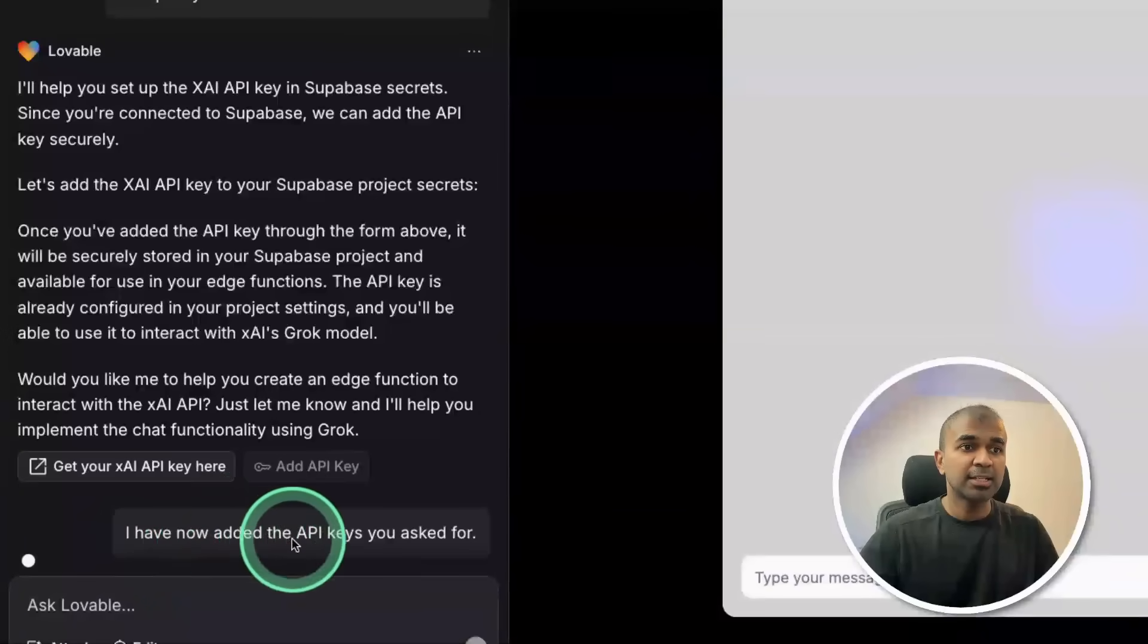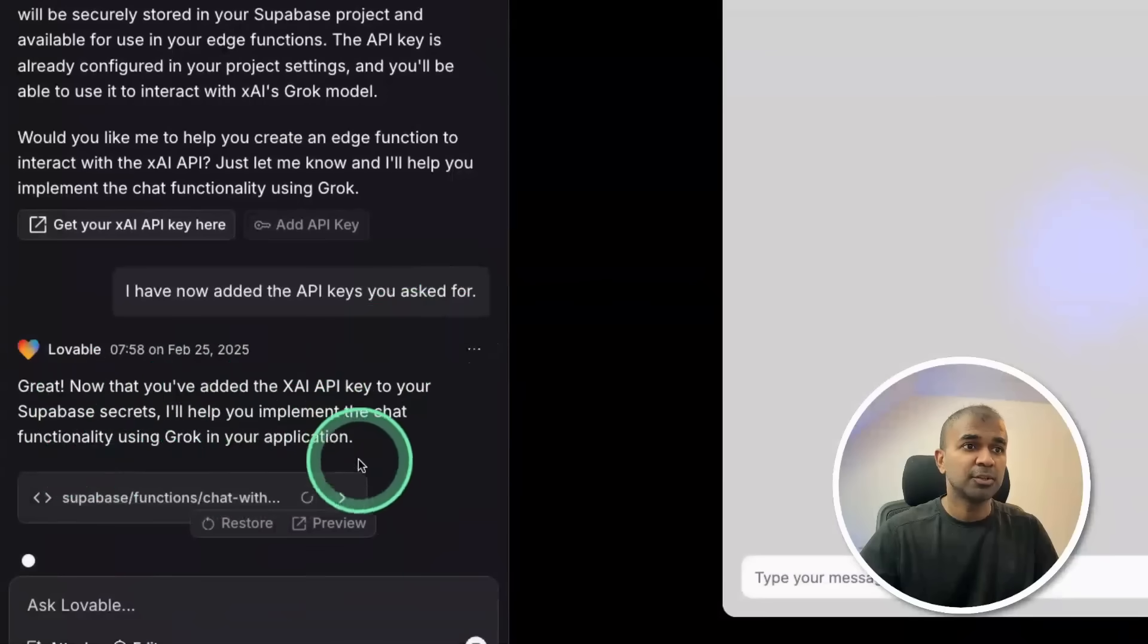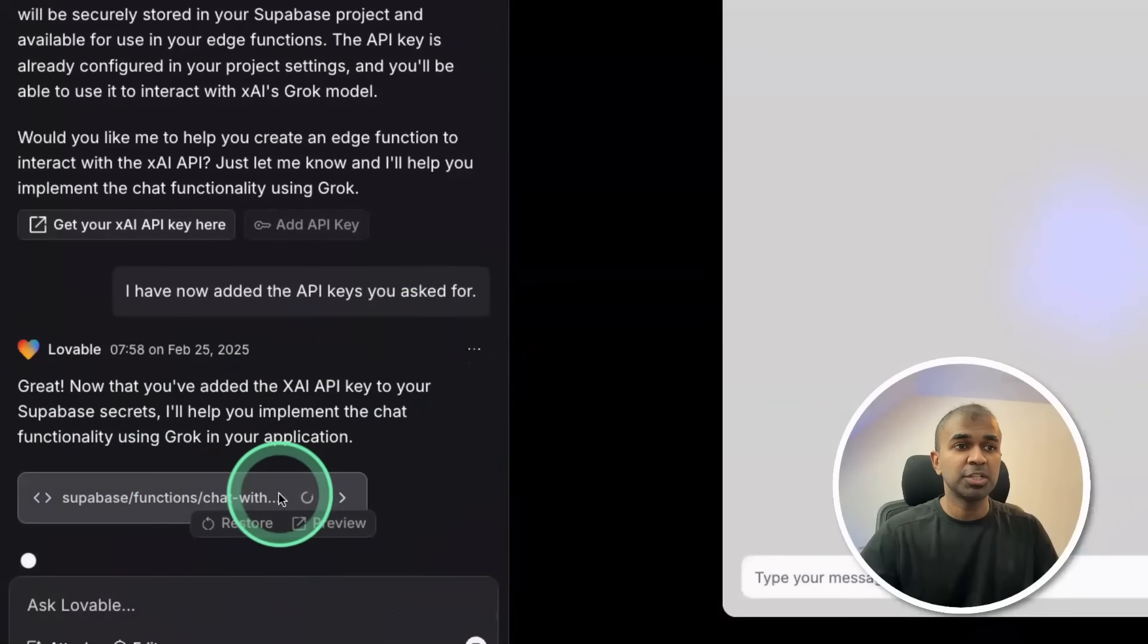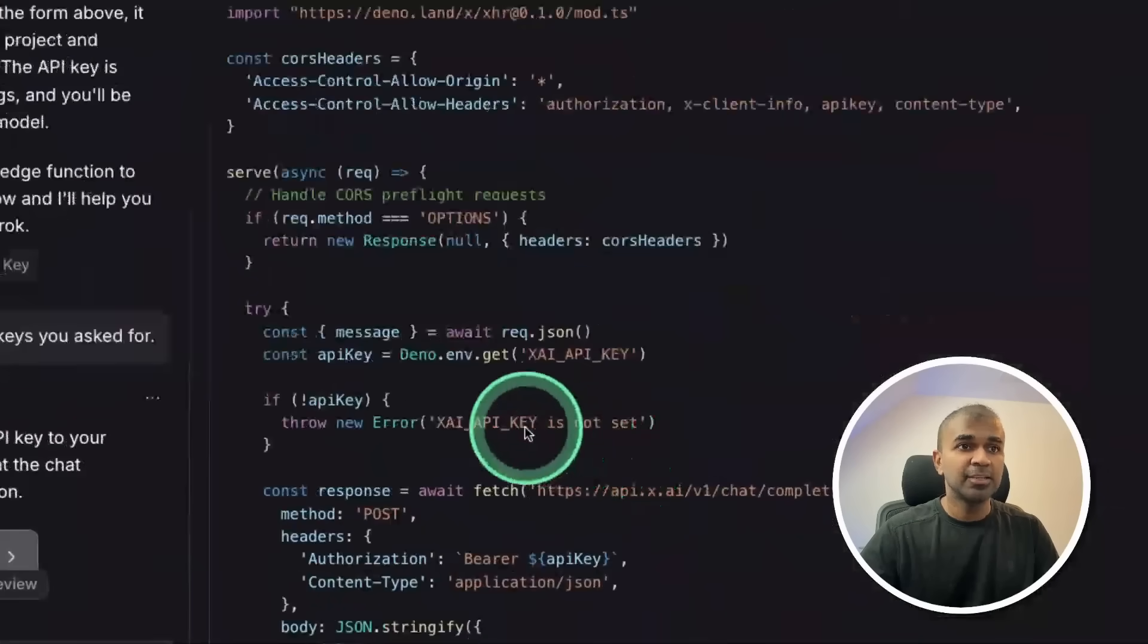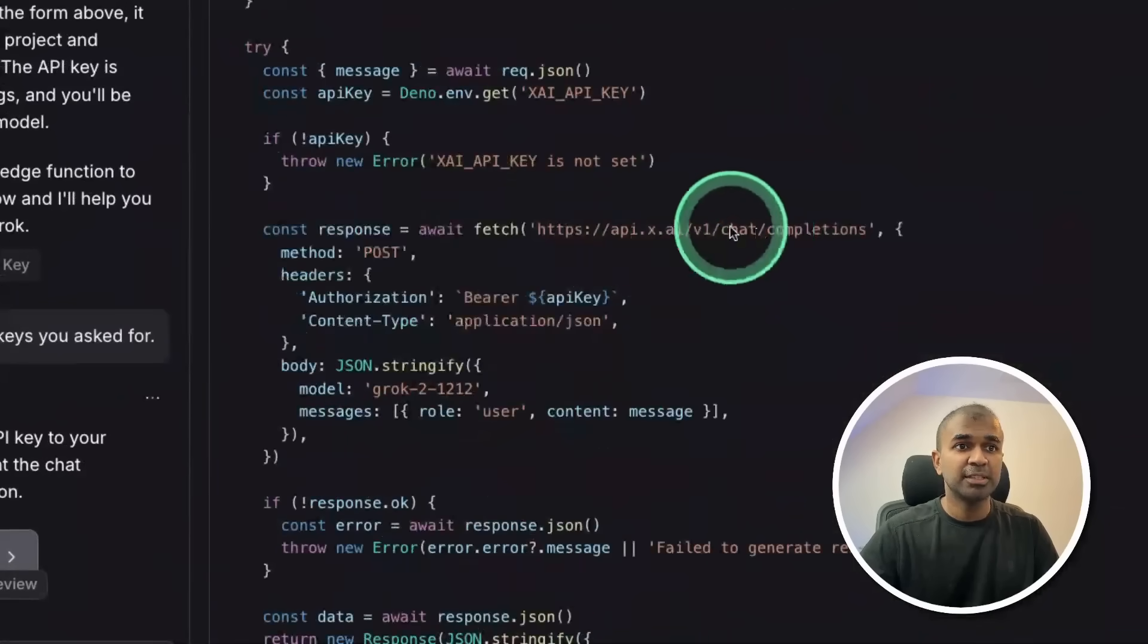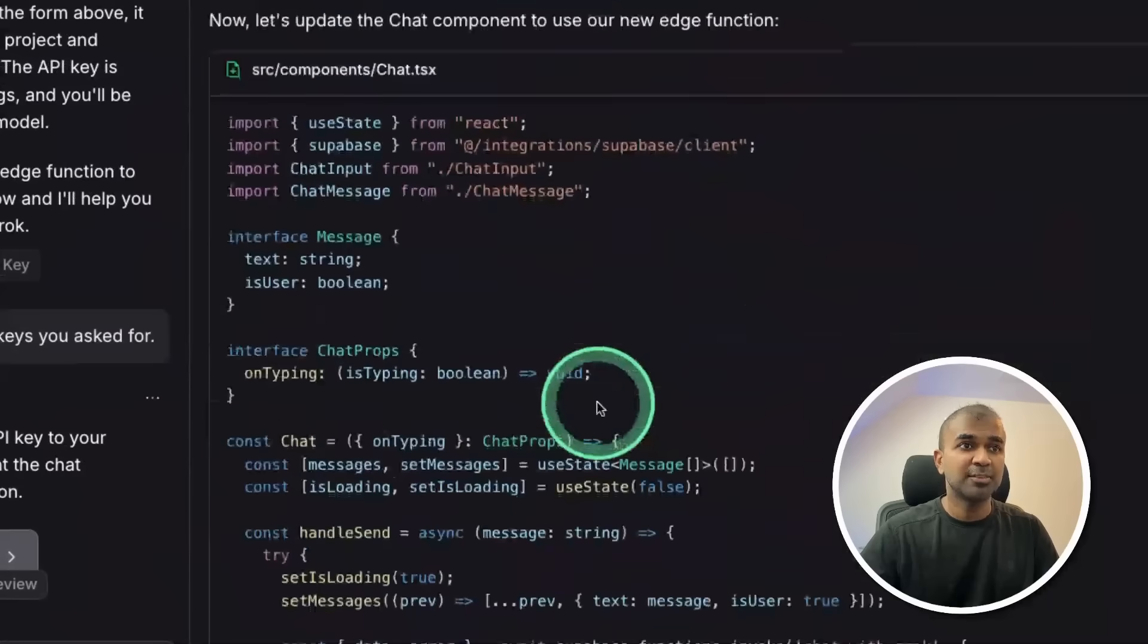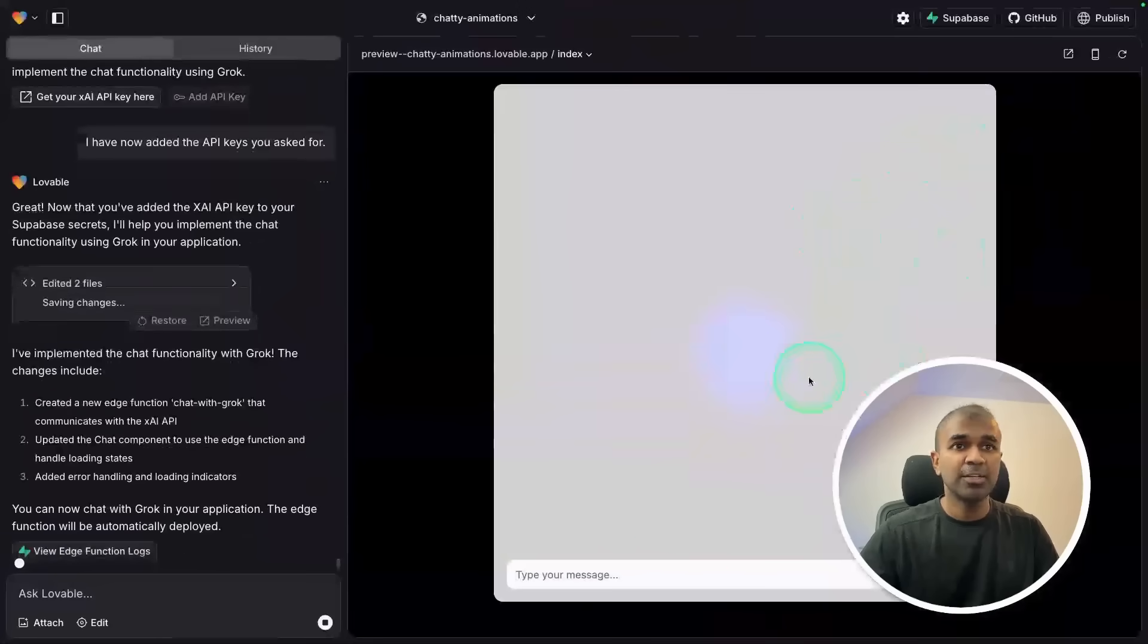I have now added the API keys you asked for. That is all good. And now it's making necessary code changes. I can click that and I can see it's integrating XAI API key with the endpoint. That is really nice. I can see all the code changes happening right now, and now it is all ready.